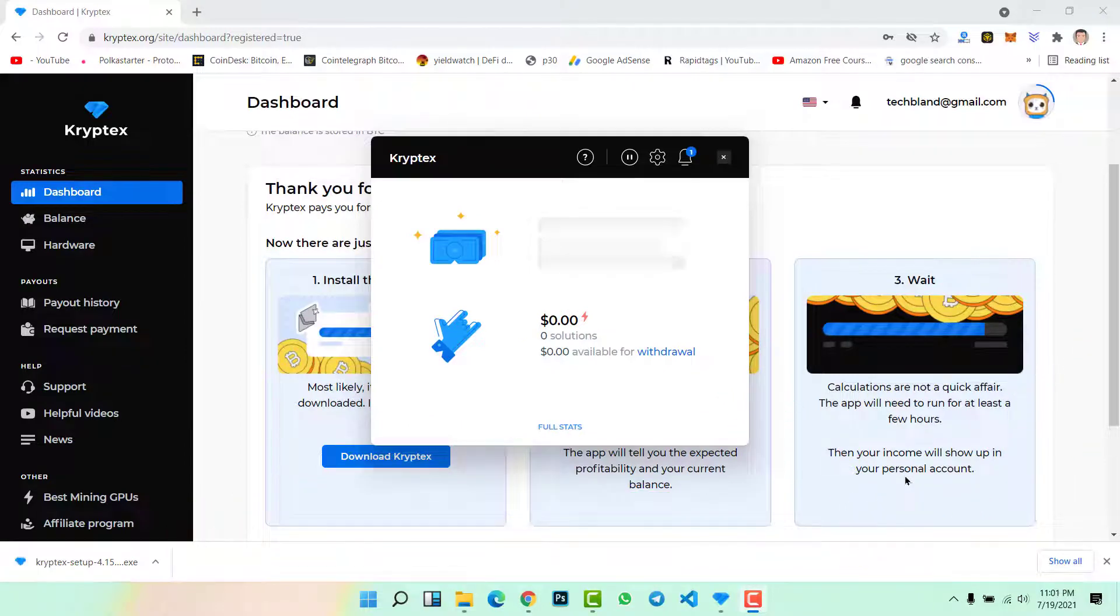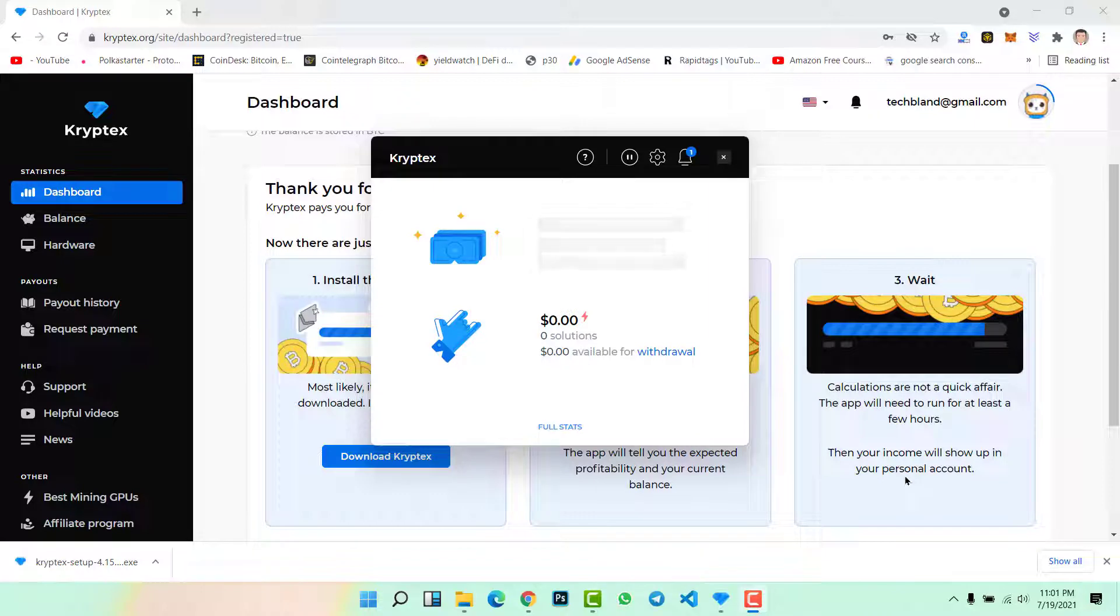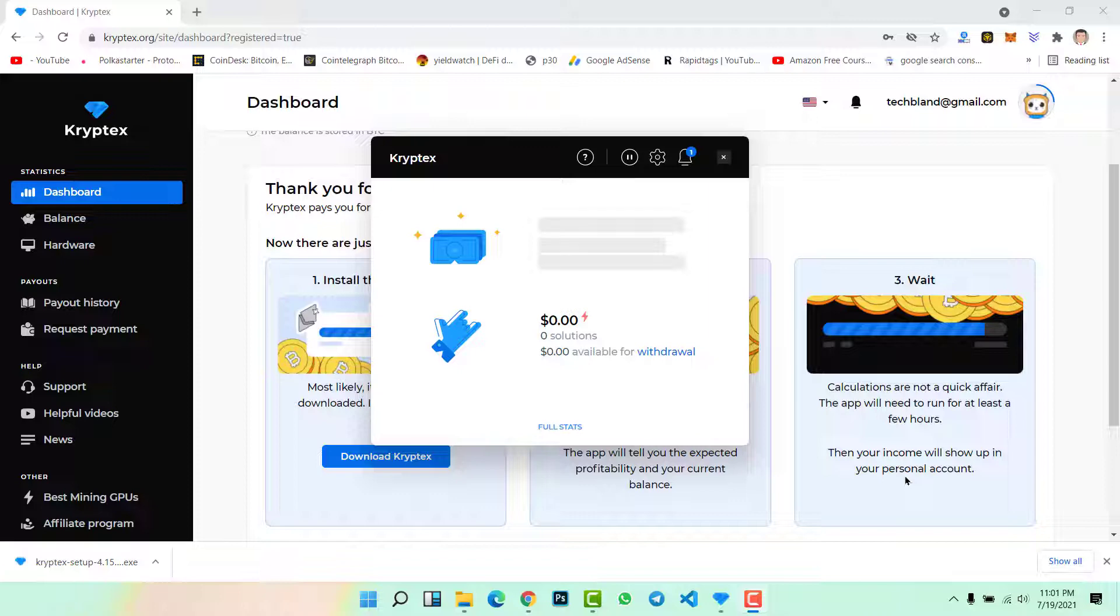Now what is the next step we need to do? We need to wait for a few seconds in order to set up all the bitcoin mining setups and everything, so we will wait for a while.